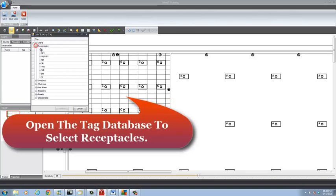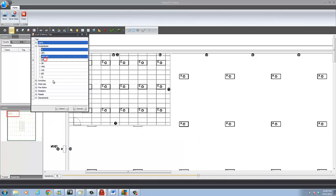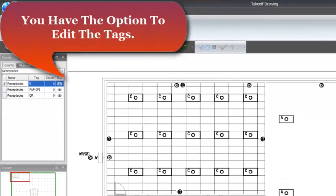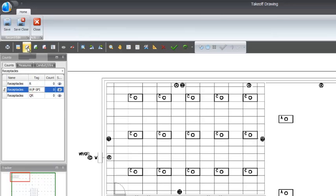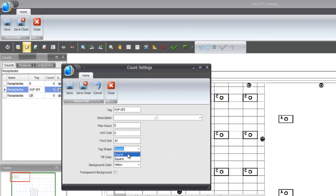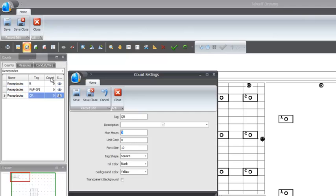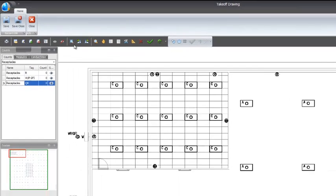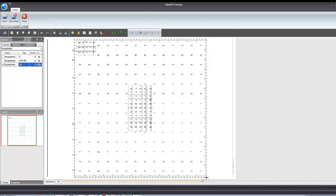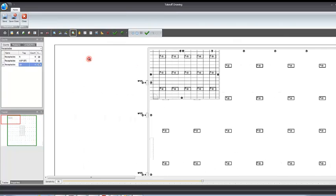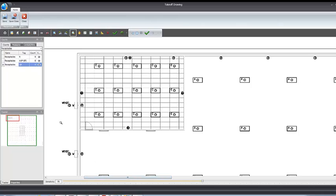Open the tag database to select receptacles. You have the option to edit the tags. Select a search area and select a template.